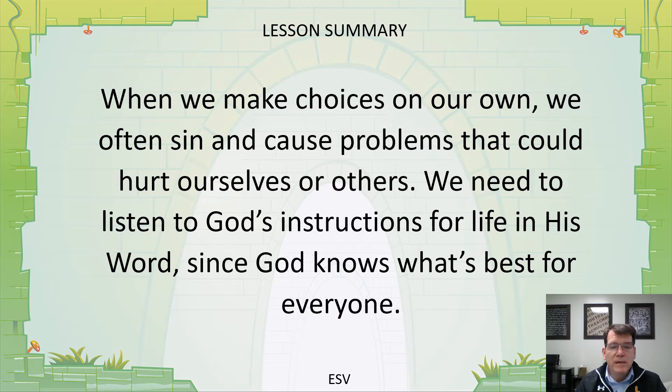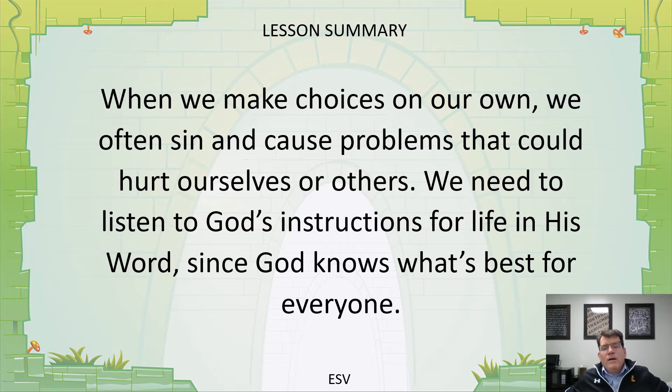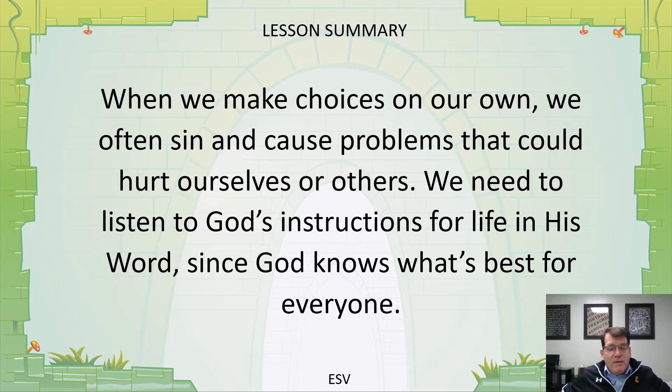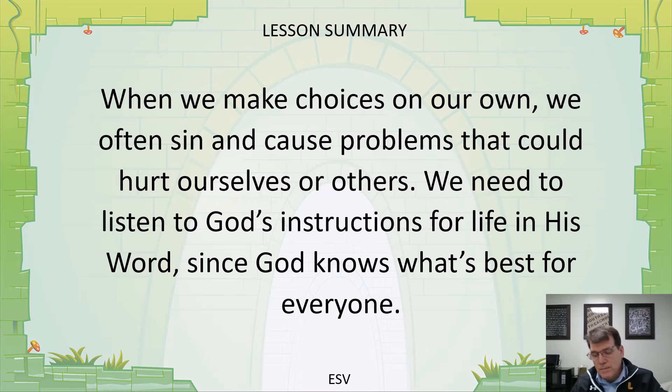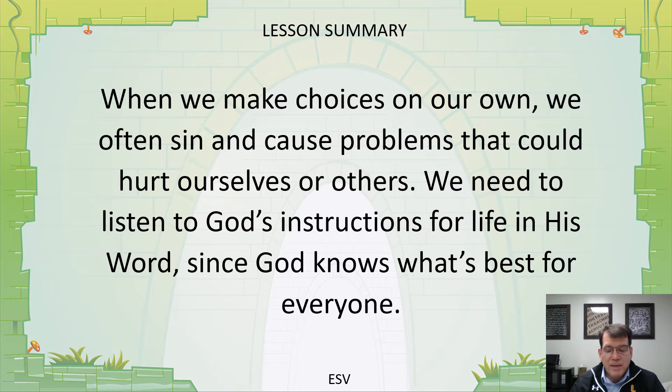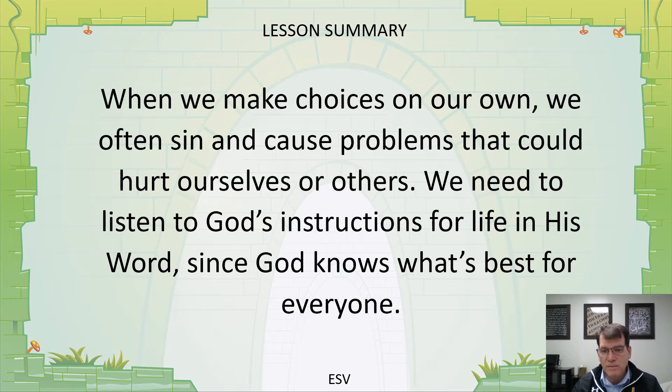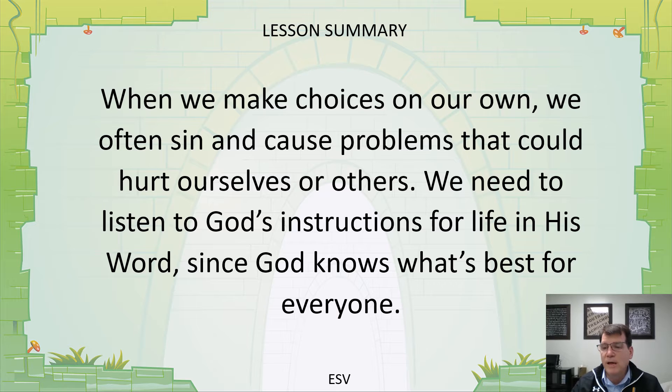The reason we need to listen to God's instruction for life and His Word is because He knows what's best for everyone. How does God know what's best for everyone? He created us. No one knows you or me better than God because He created us. Because He loves us and He knows us better than we know ourselves, He knows what's best for us in our lives.